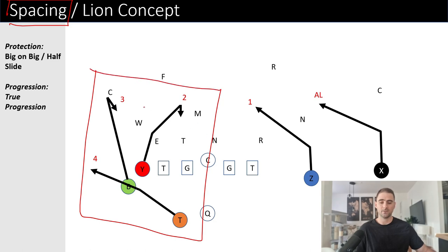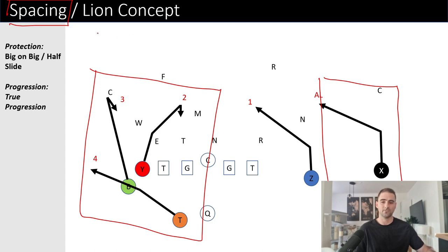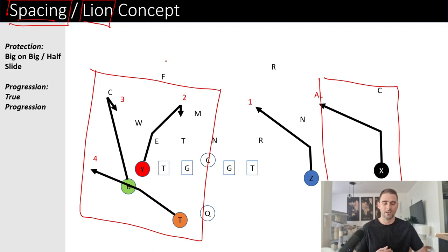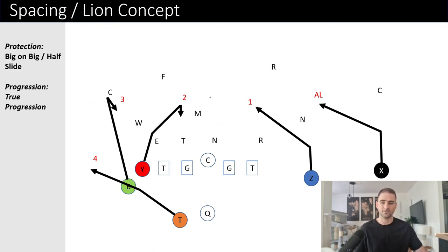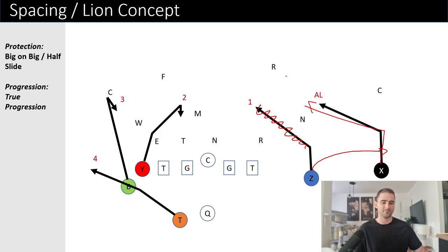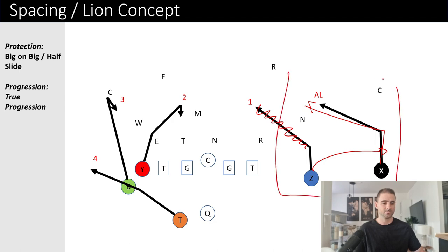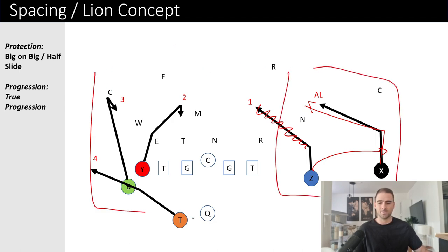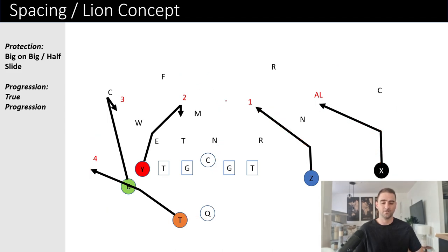Here is the spacing concept, and this generally includes a slant on the backside as well. You could technically say this is just a spacing concept only. Another way to do this is to have a quick flat route here instead of having the slant. So you have slant-flat, and in West Coast terminology that's going to be the dragon concept. Then we have the spacing on this side of the field, and basically the same thing works — it's just not as good for the two-high safety look when using the dragon.